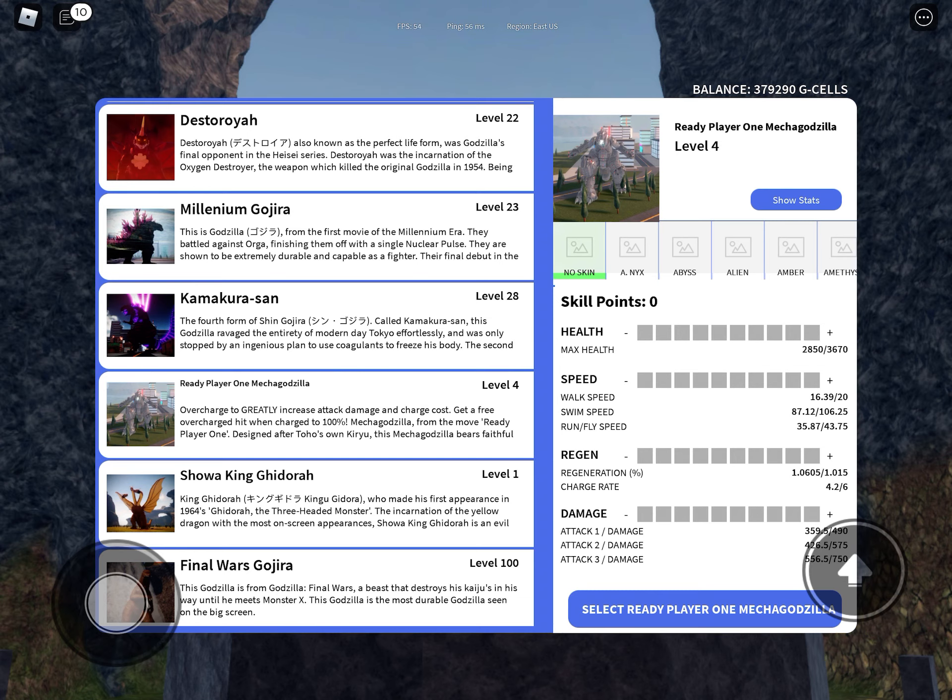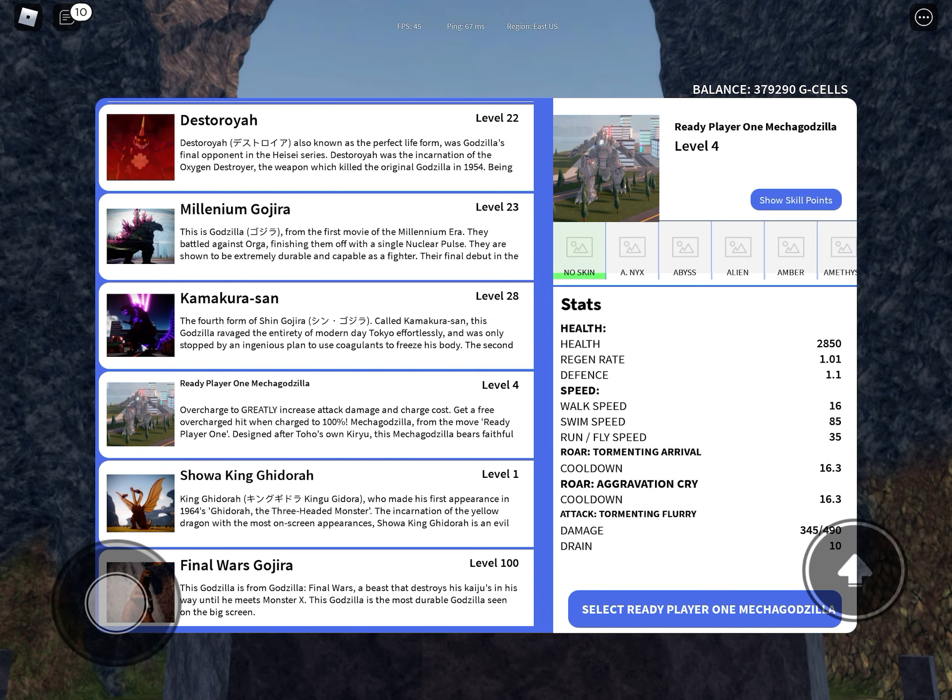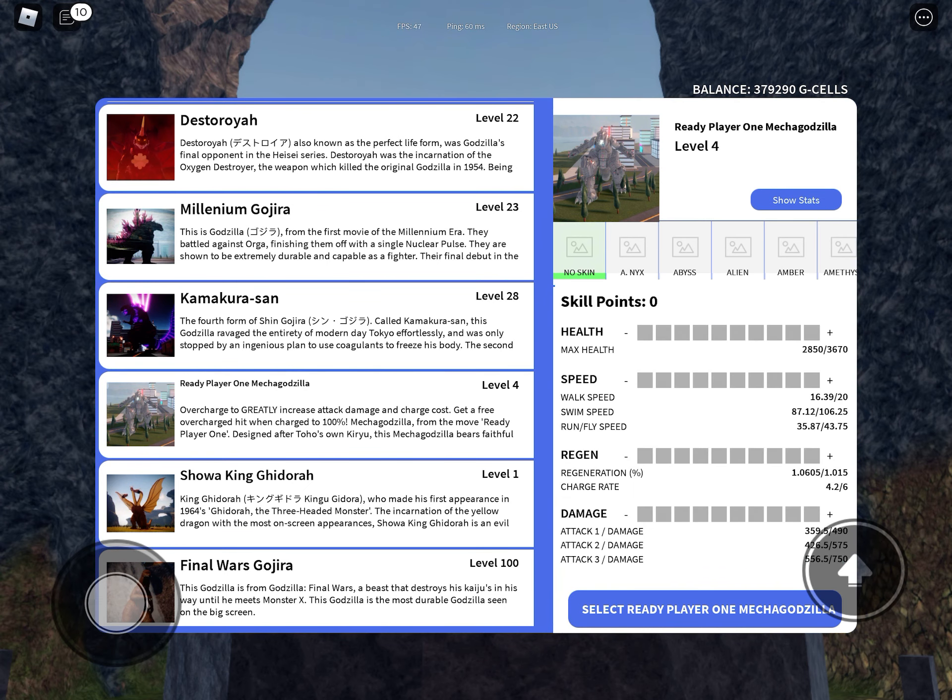First of all, the starting health is 2850 to 3670. Defense is 1.1.